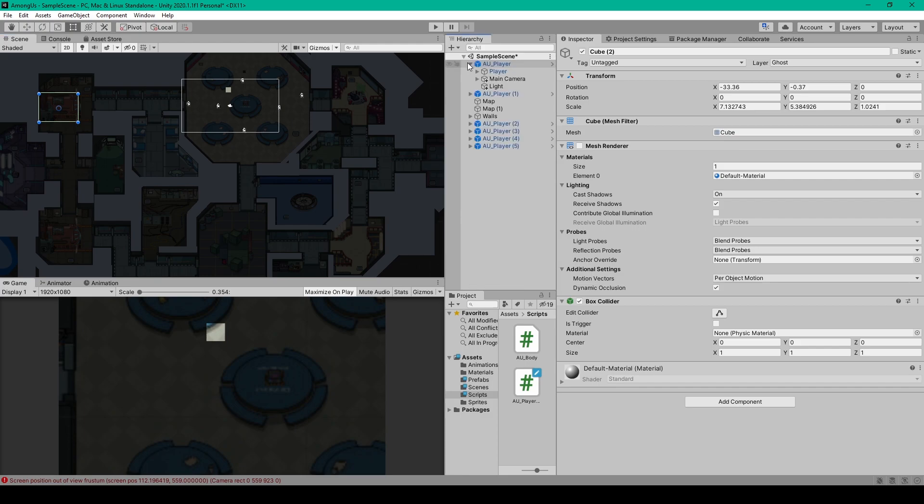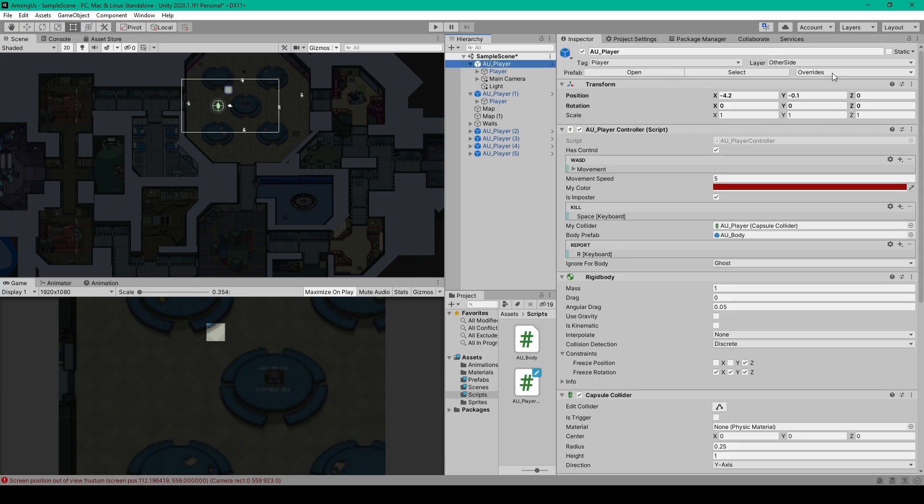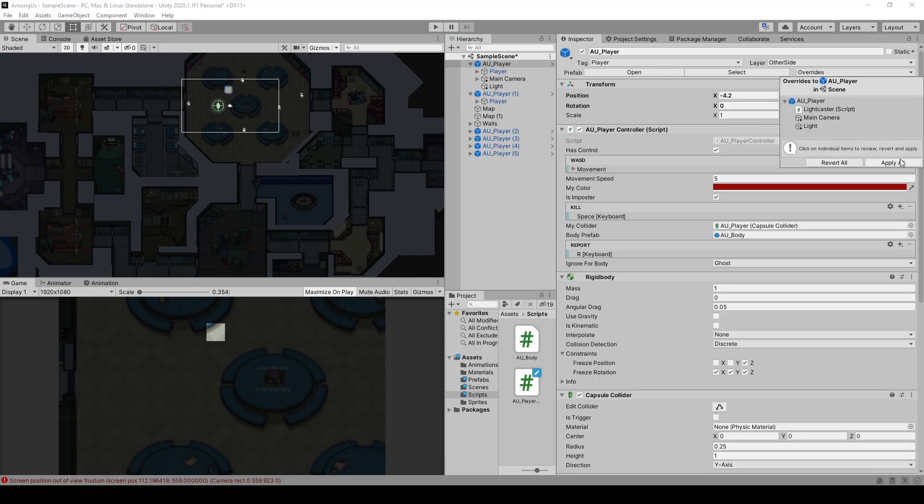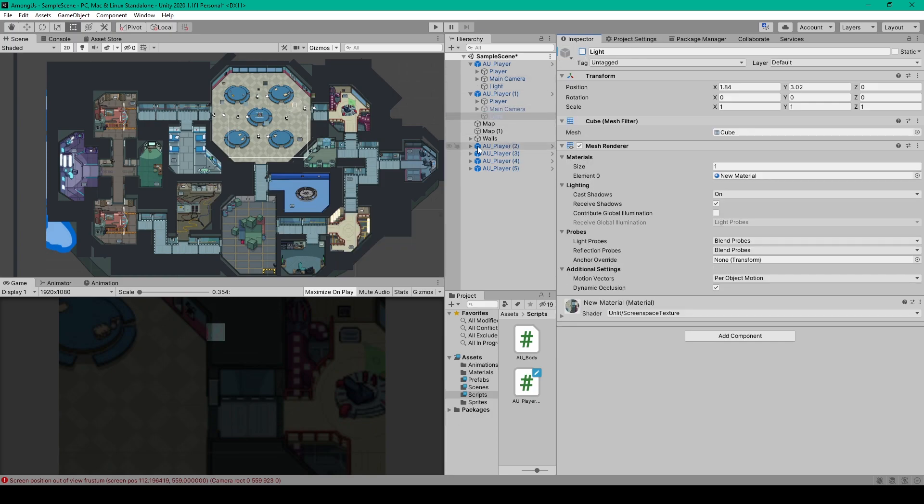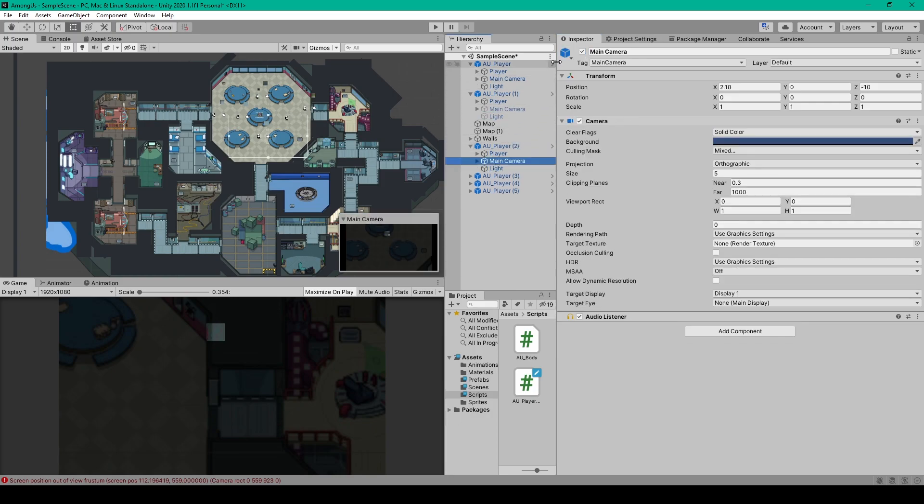Now the last thing that you need to do if you haven't already and before we test our project is to add our main cameras to our player object so they'll follow our player around the scene. We can then overwrite these changes on our player prefab. But once you do that you'll want to make sure that you disable your cameras and your light objects on all the other player prefabs in your scene.